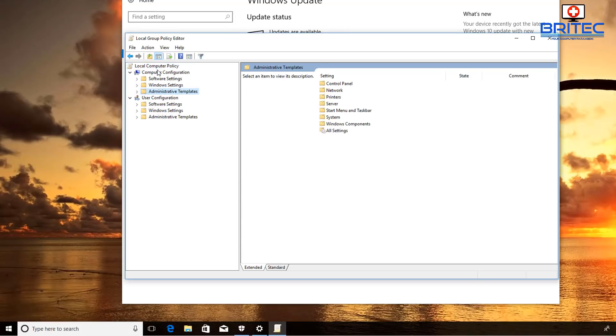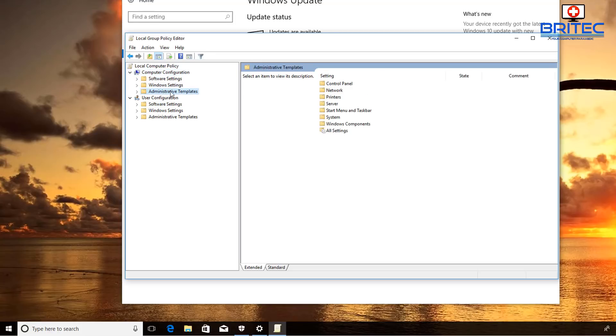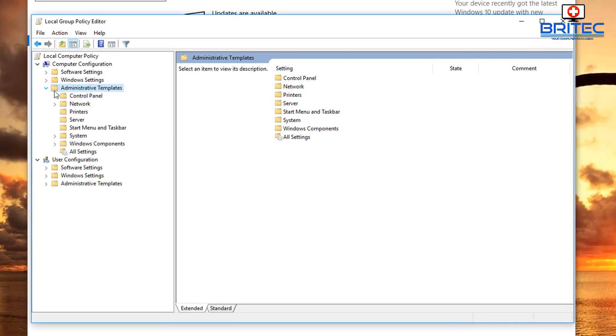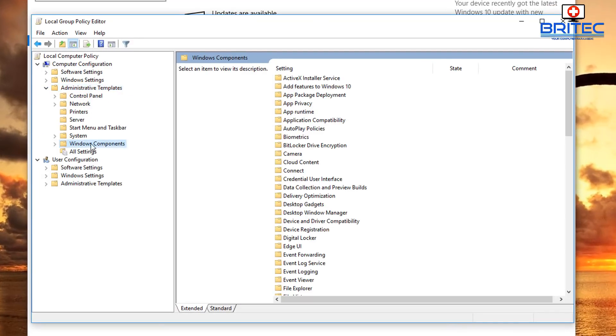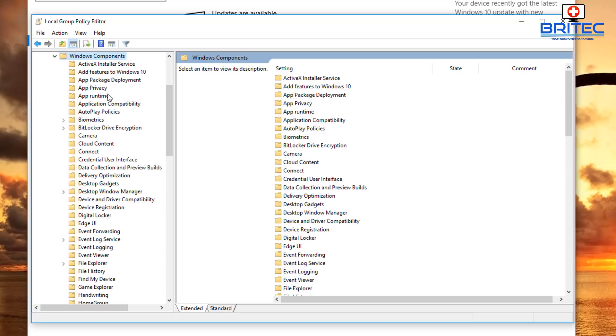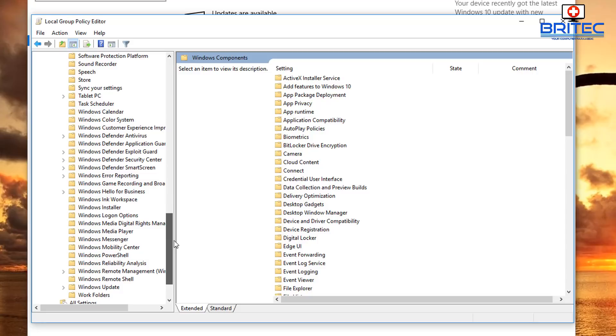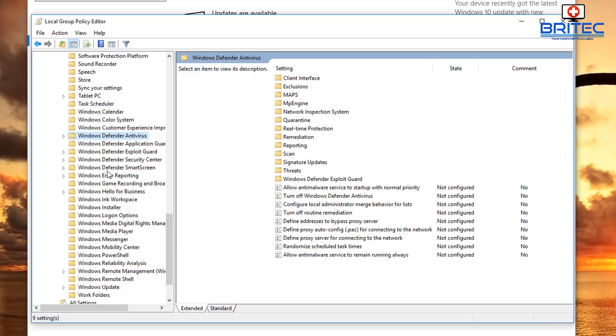Once you're inside here, you can then go to Computer Configuration, then Administrative Templates, come down to where it says Windows Components, pull this down here and look for Windows Defender.